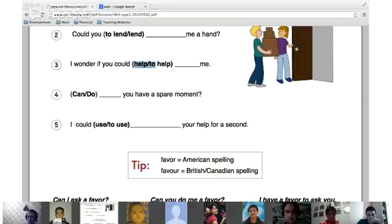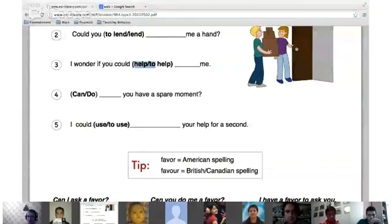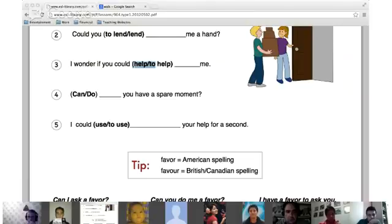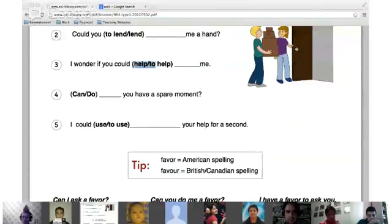'Do you have a spare moment?' — do. Yes. 'Do you have a spare moment?' Another way to say that is 'can I have a spare moment?' What would a spare moment mean? Free time — available time. Yes, free time.